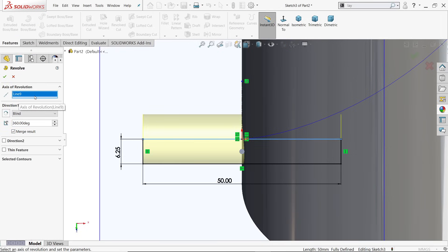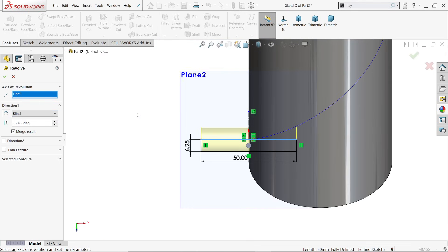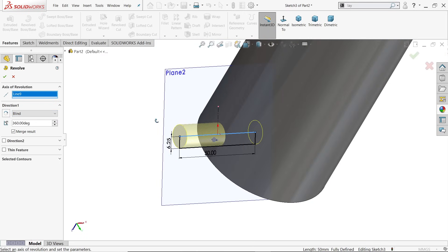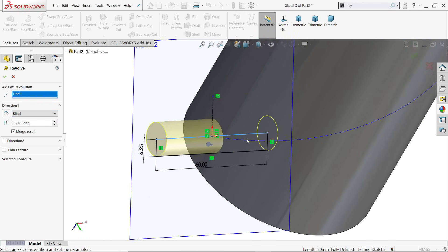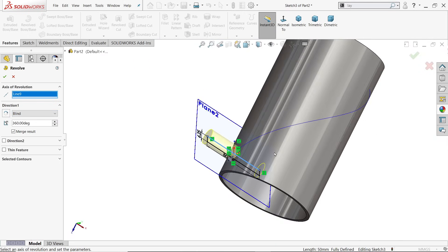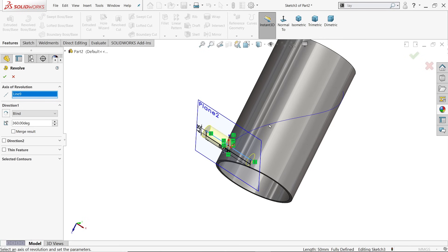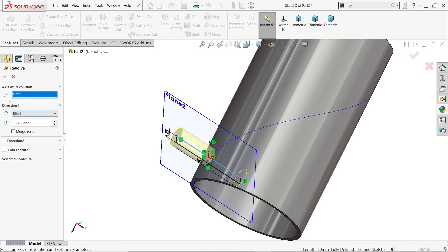Go to feature, revolve boss base, and select this line as the axis of revolution. Condition blind and 360 degrees. But here's one catch: if we want to cut this path with the help of this body, you have to uncheck the merge result checkbox so that we will create a new profile or new body.